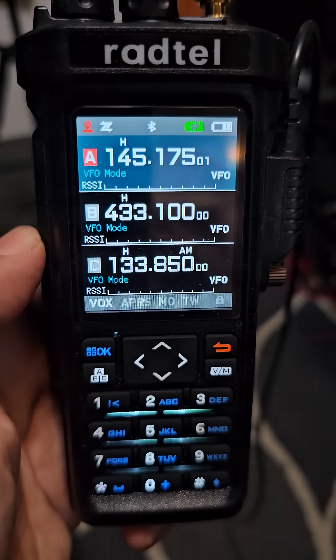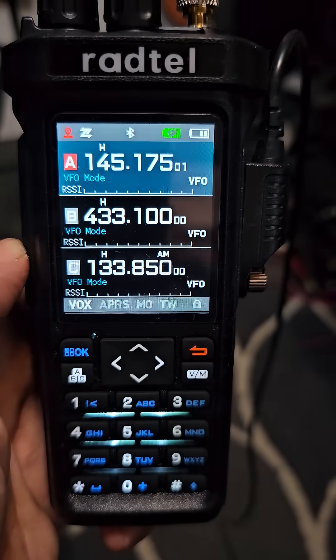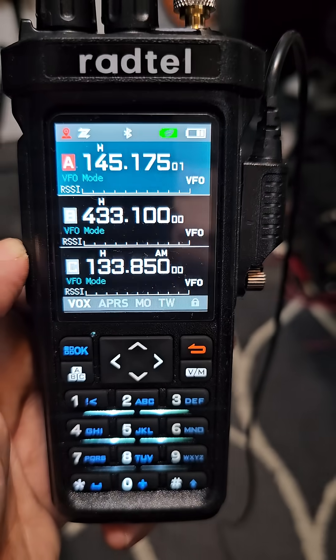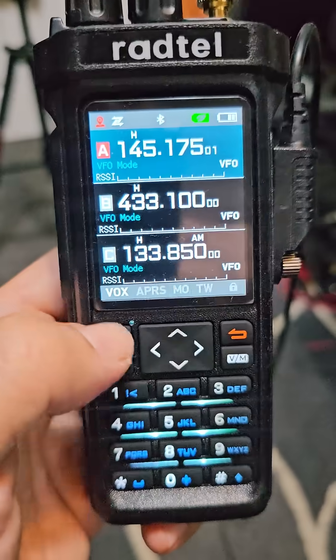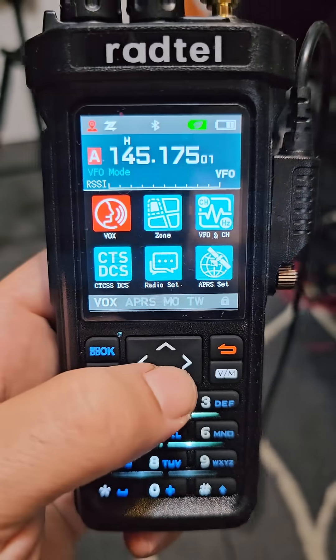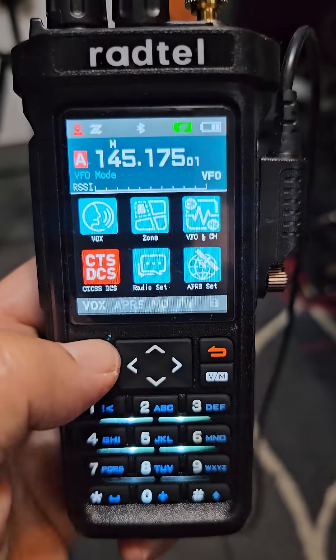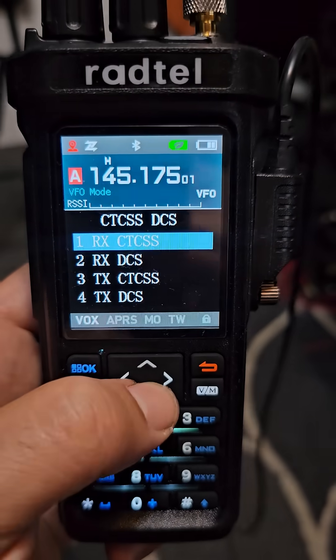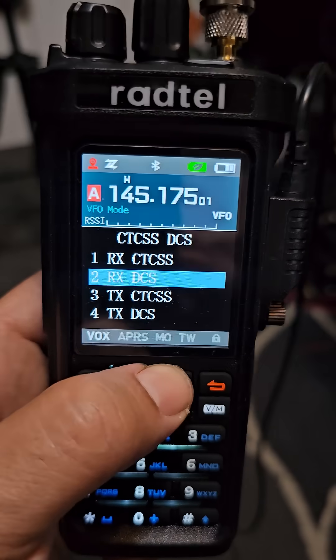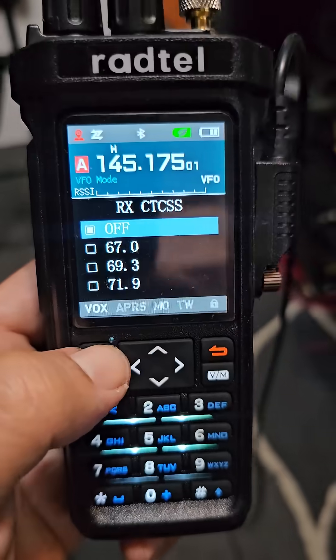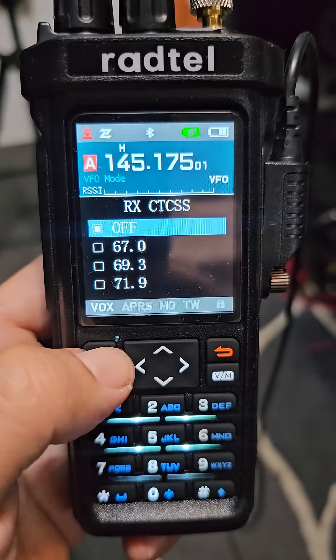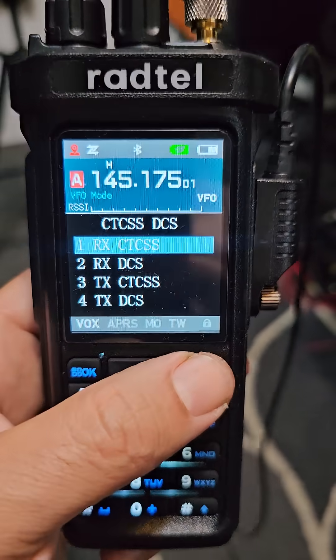Hope this helps with setting up your CTCSS. Bye for now — and you can do it on receive as well. All you do is just select the receive. I never do receive, to be honest. Bye for now.